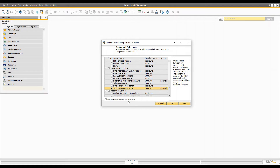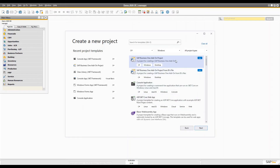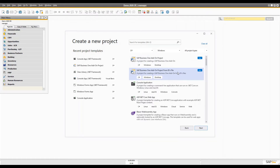I already have both installed on my system. If you want SAP Business One Studio for Visual Studio as well, I would recommend installing Visual Studio first and then installing SAP Business One Studio, which will automatically integrate with Visual Studio. When you open Visual Studio you will then see two new project templates: SAP Business One Add-on and SAP Business One Add-on Project from B1i files. These two projects will be added automatically.